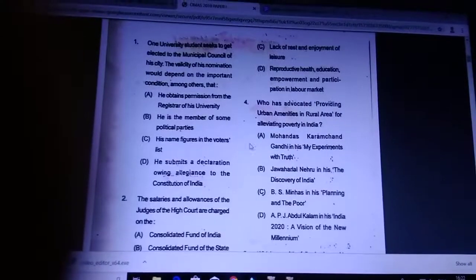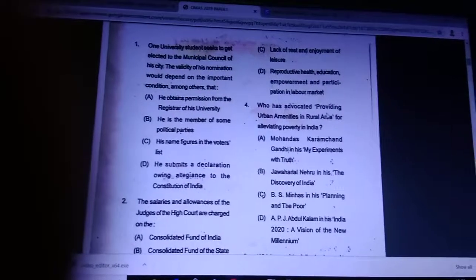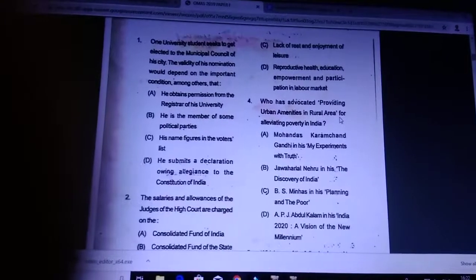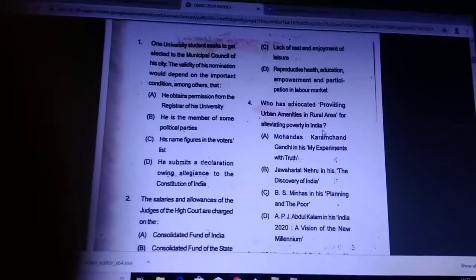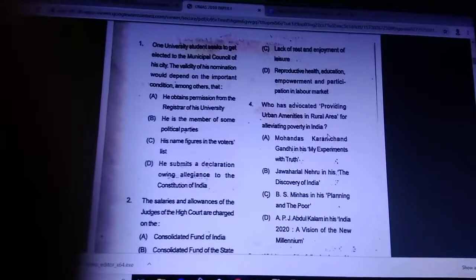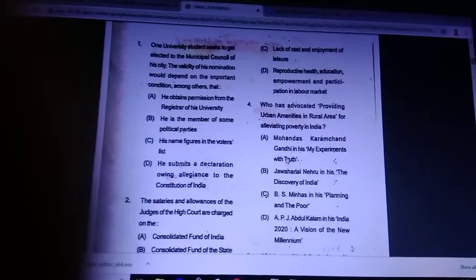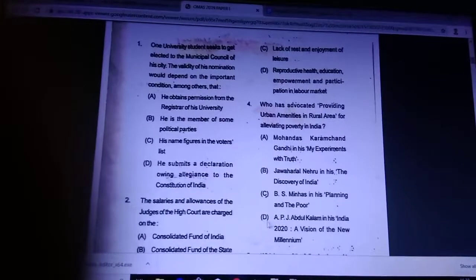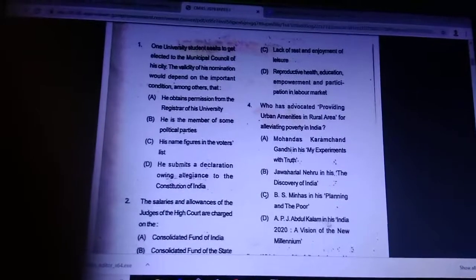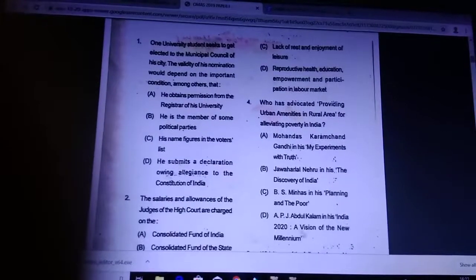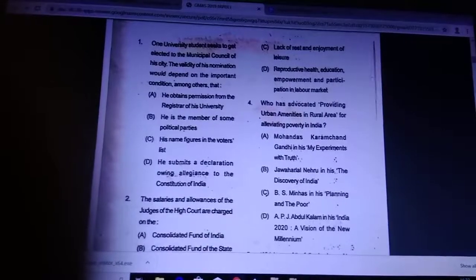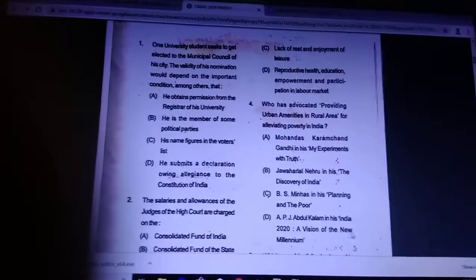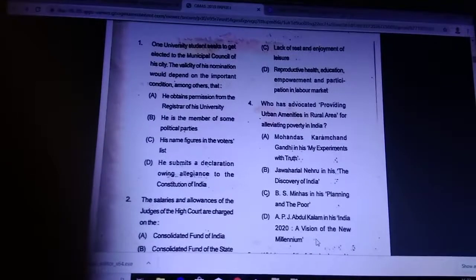Question 4: who was the advocate for providing urban amenities in rural areas for alleviating poverty in India? Answer is D — APJ Abdul Kalam, in his book India 2020, which presented a vision for the new millennium.